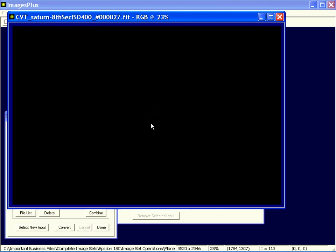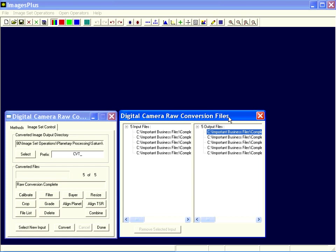If you click on one of the output files, it'll actually show you the converted file. See, there's a very faint Saturn here. These are fast exposures with an 8-inch TMB at F45. Okay, so here's my input RAWs. Here's my five converted output RAWs. They're color.